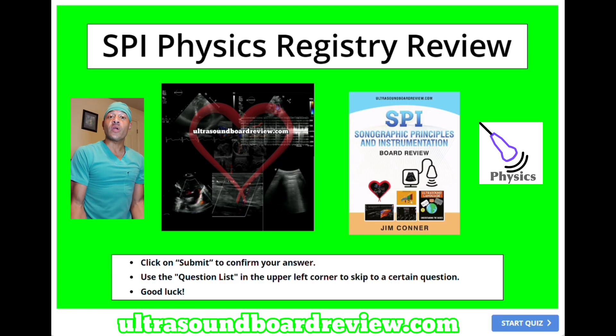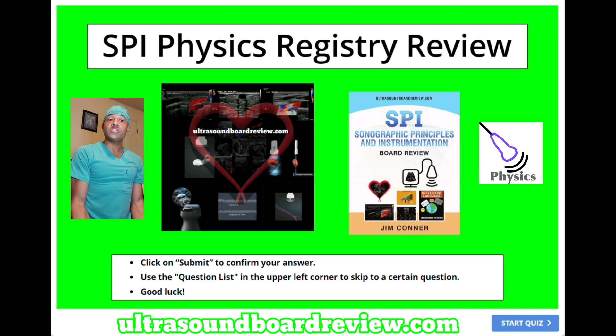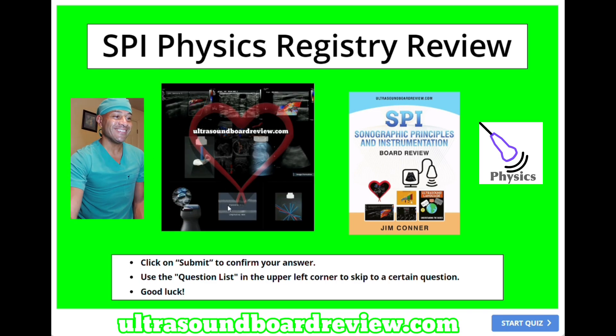Hey guys, Shamim. Welcome back to our SPI review. Feel free to pause the video after I ask the question, give you enough time to answer it before I answer it. Let's dive in.